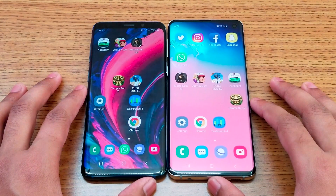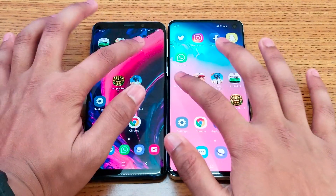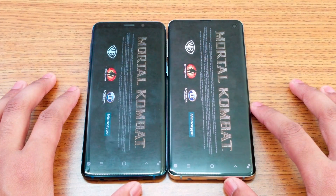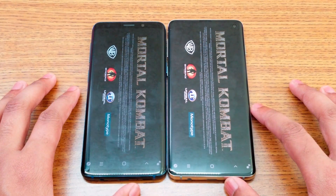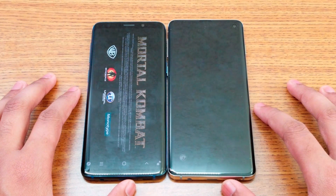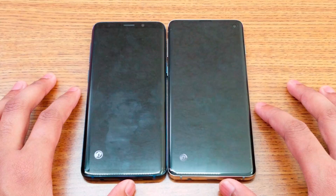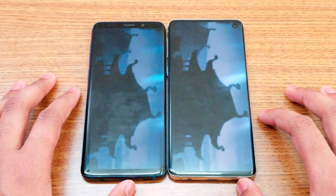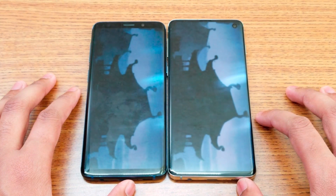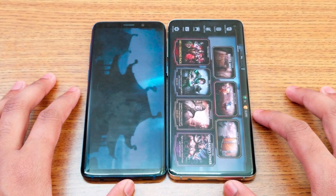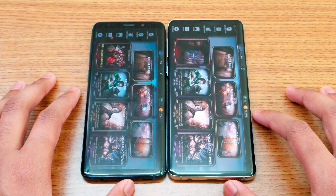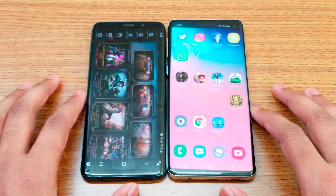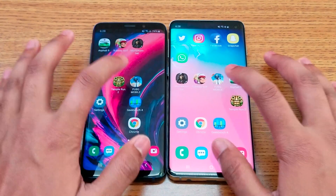Next I'm going to open Mortal Kombat X and see which app loads up faster. The S10 is moving on ahead. Yes, S10 finishes, and about two seconds later the S9 loads in. Next up is PUBG.